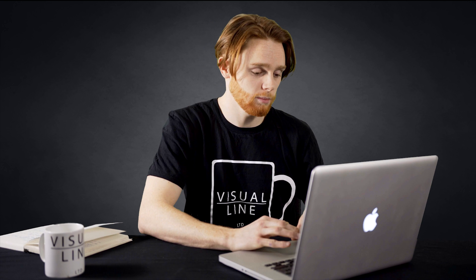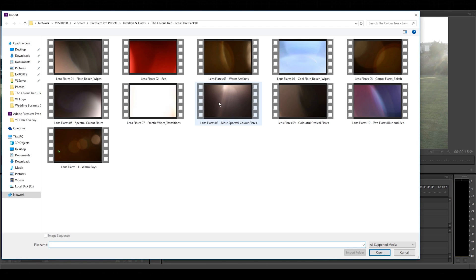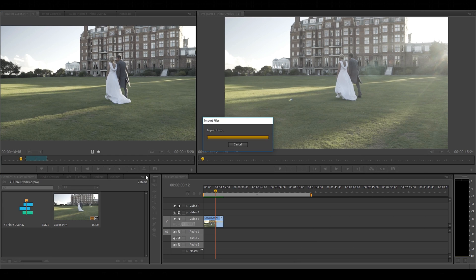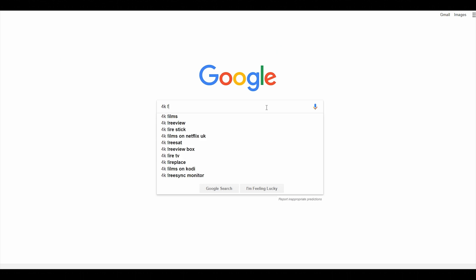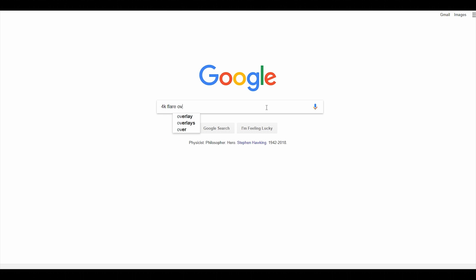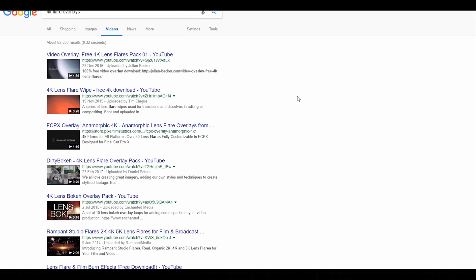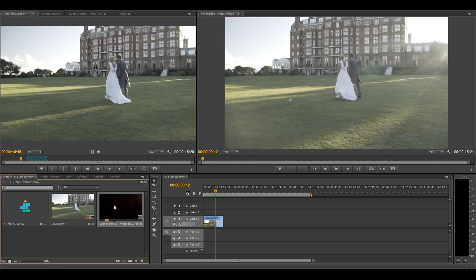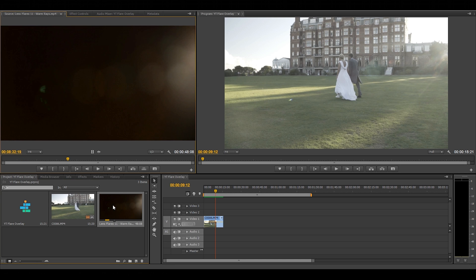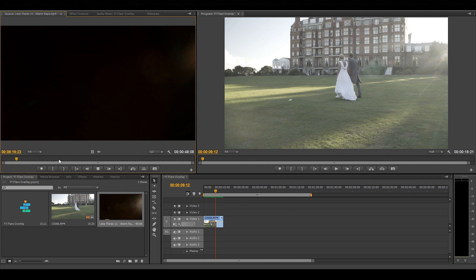Okay now we need to import the sun flare. I downloaded these overlays as part of a pack which you can find in the description below. But if you search on Google for flare overlays you'll find a ton of stock footage that you can use. Which flare you choose is up to you and it does depend on what shot you have. But I'm going to choose this one because it's one of my favorites.